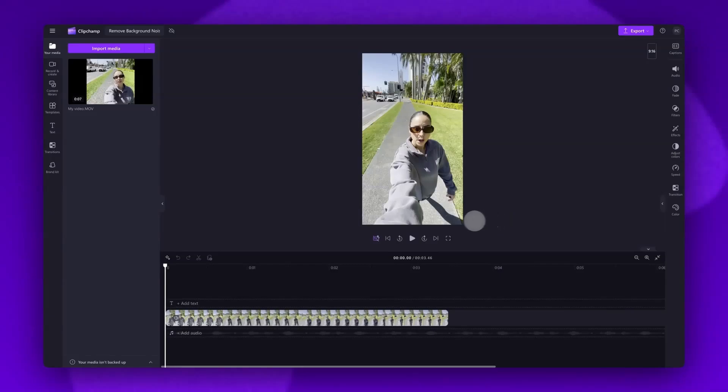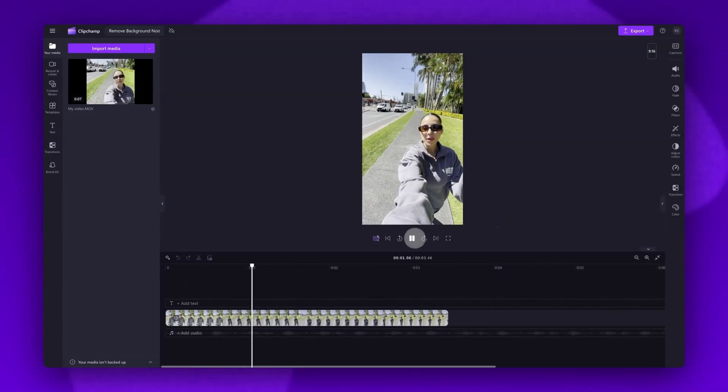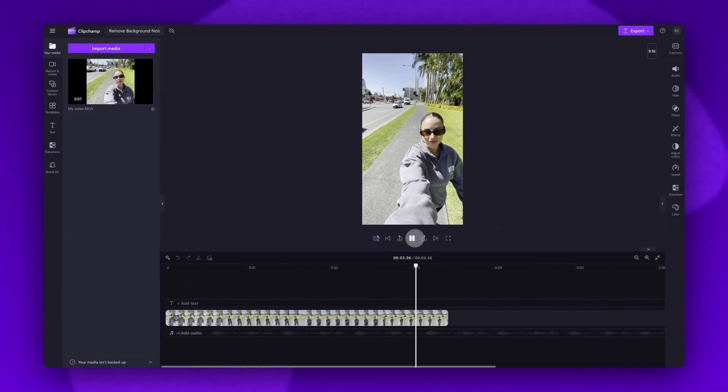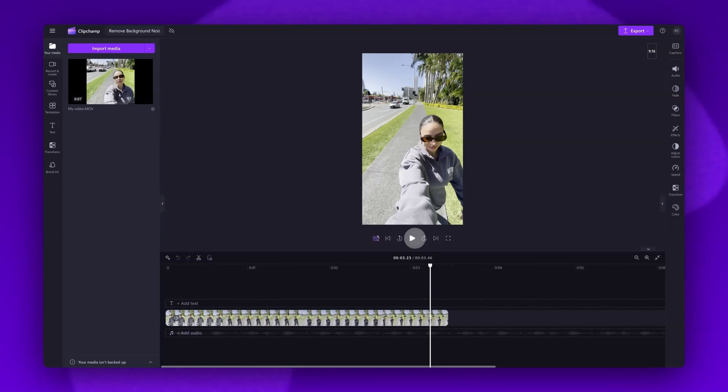When I play back my video—for example, you might be on a really busy main road—you can hear how noisy the background is, which completely ruins the video.